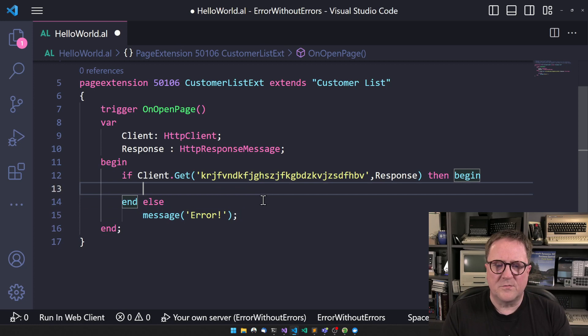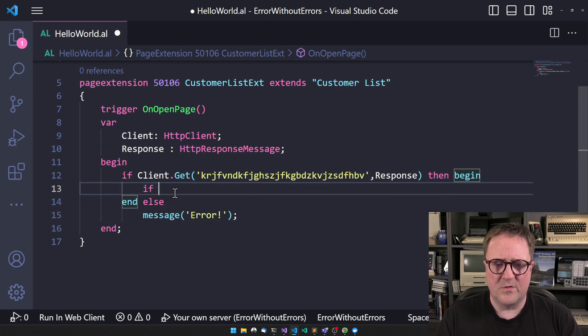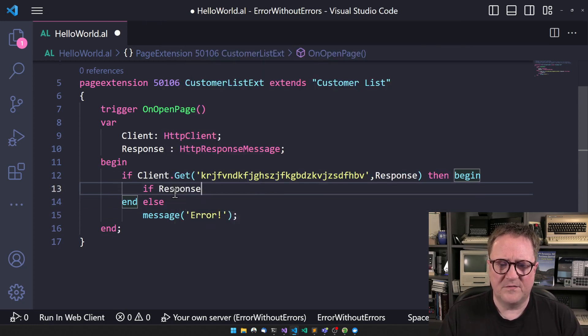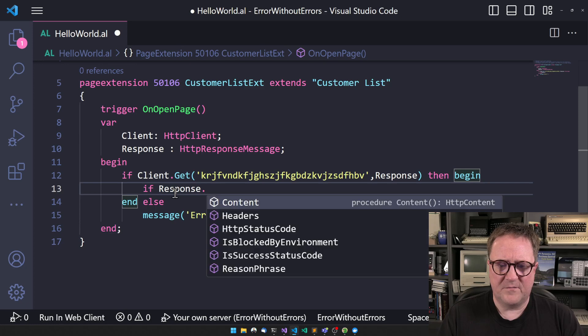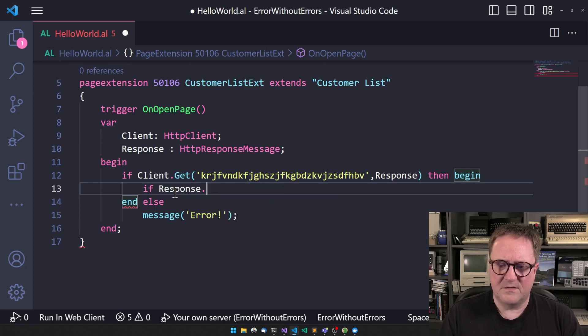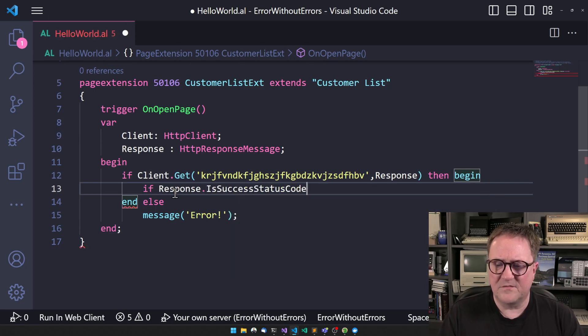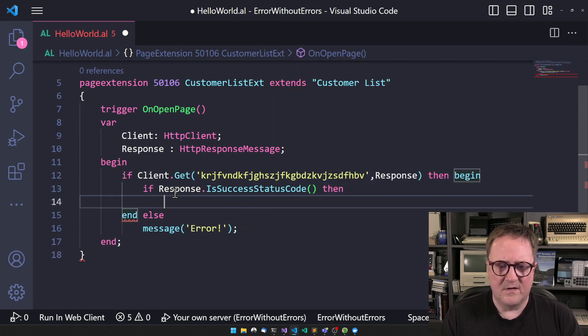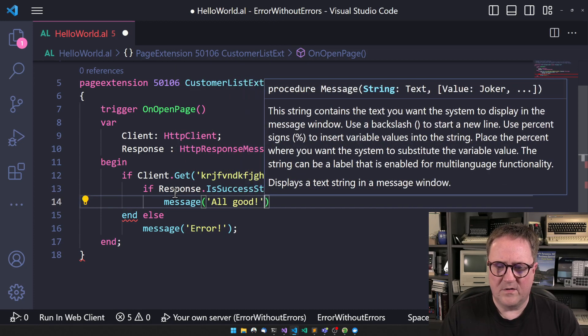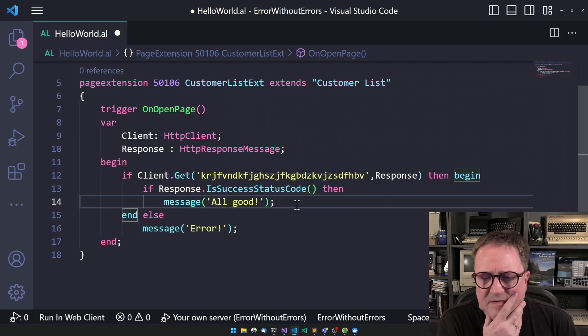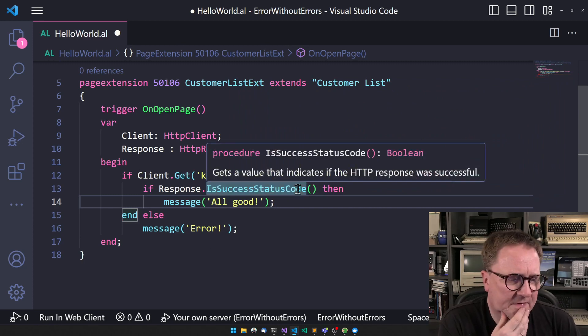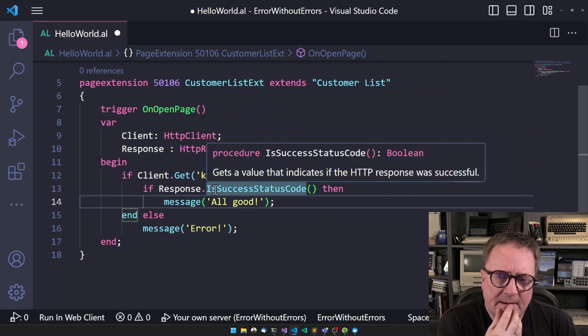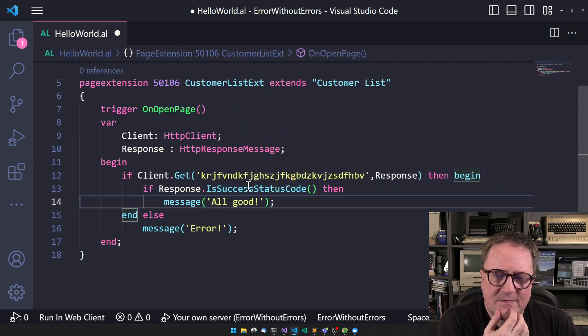So this is the case that we want to be. So normally, whenever you use something like that, then we'll go in here and say response. If response start, no, HP. Well, let's do a successful status code. Then message all good. And we can test for a lot of other things in here if we really want to.